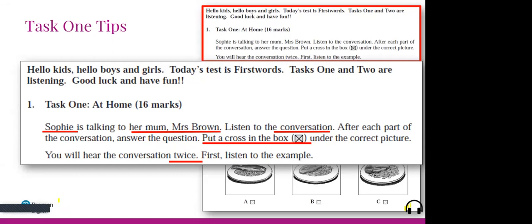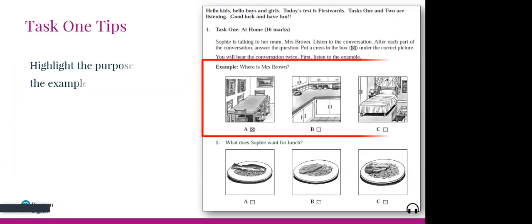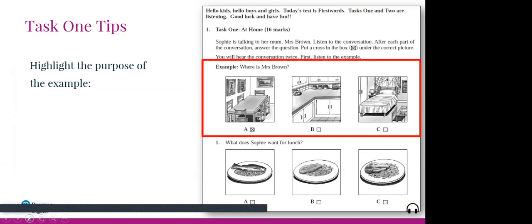The instructions also tell them they listen twice, so they don't have to rush. The first listening is for some general idea and keywords; the second listening is for getting the details. There is always an example, and this example is an important part. As teachers, highlight the purpose of the example so pupils listen to it and focus on it.